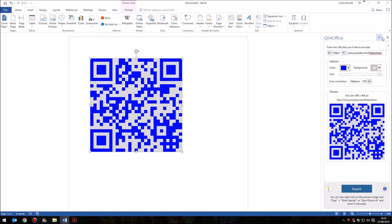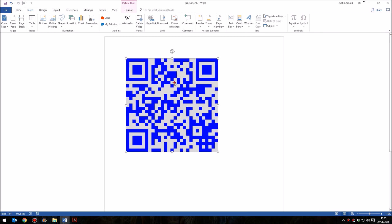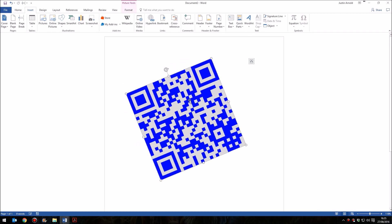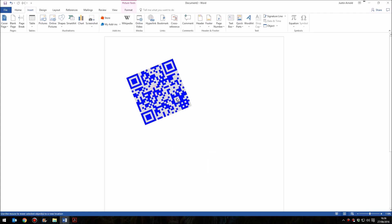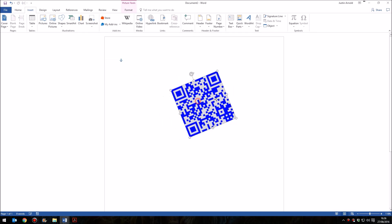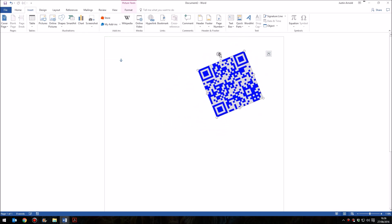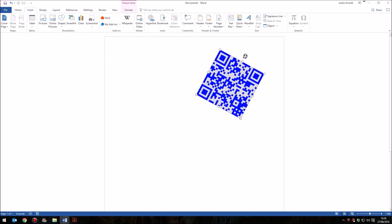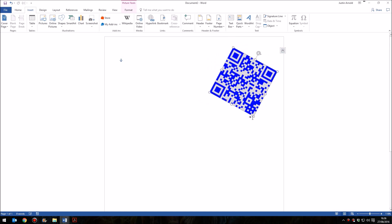Once we've inserted that, we can close the panel on the right-hand side. And as I said, this is a graphic, a normal graphic. You can resize it, you can move it around. Let's just change the wrapping on that one so I can move it around the screen. I can resize it, I can rotate it, I can do what I like with it.